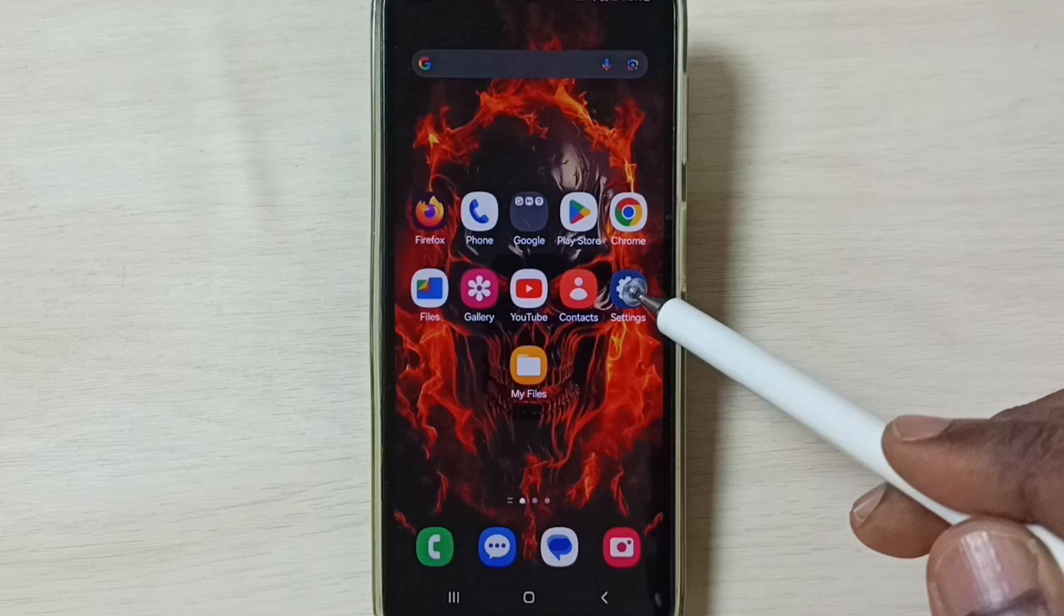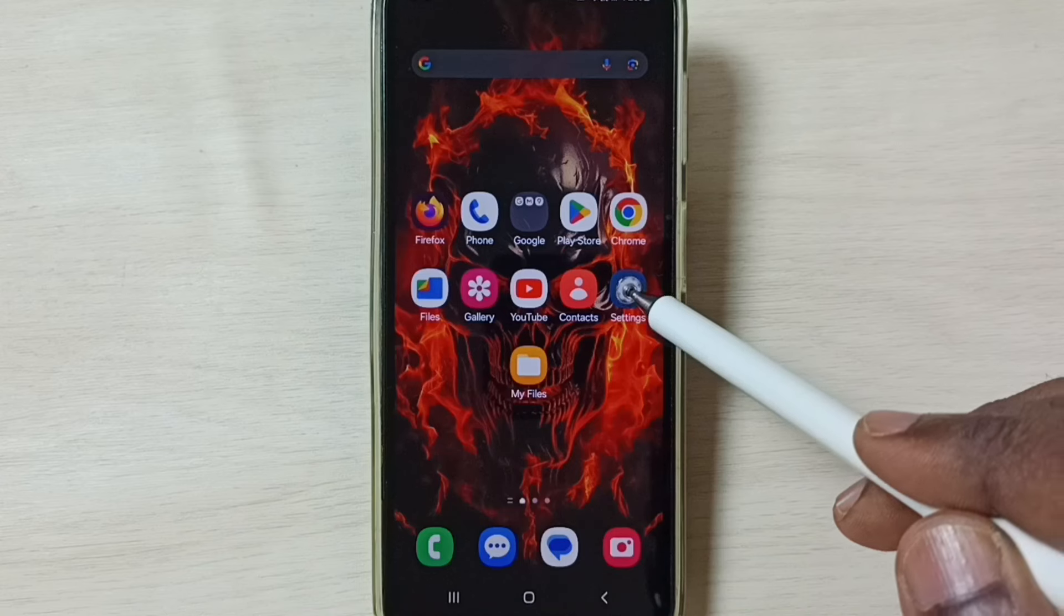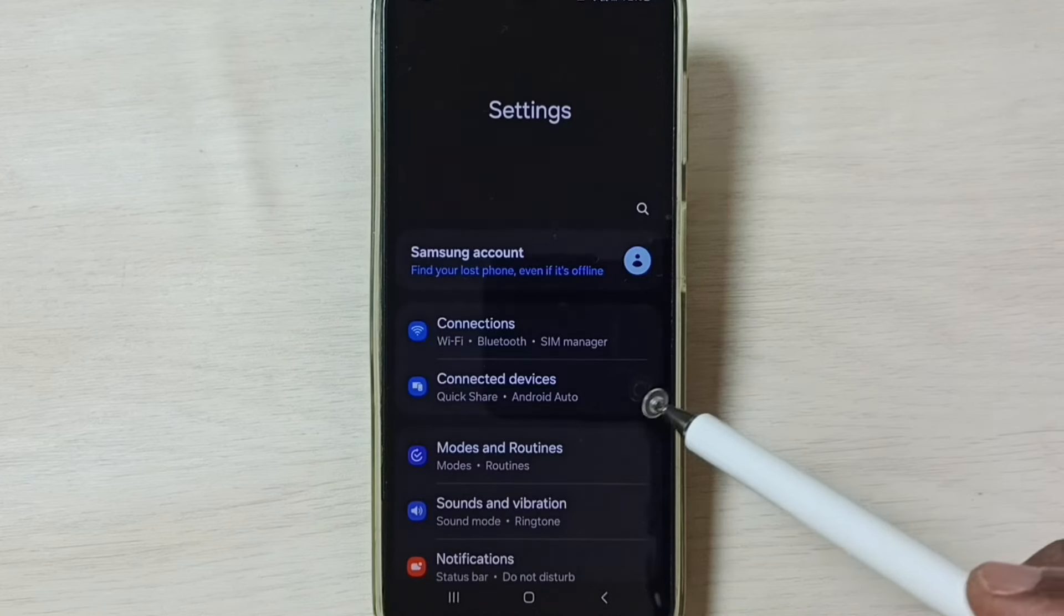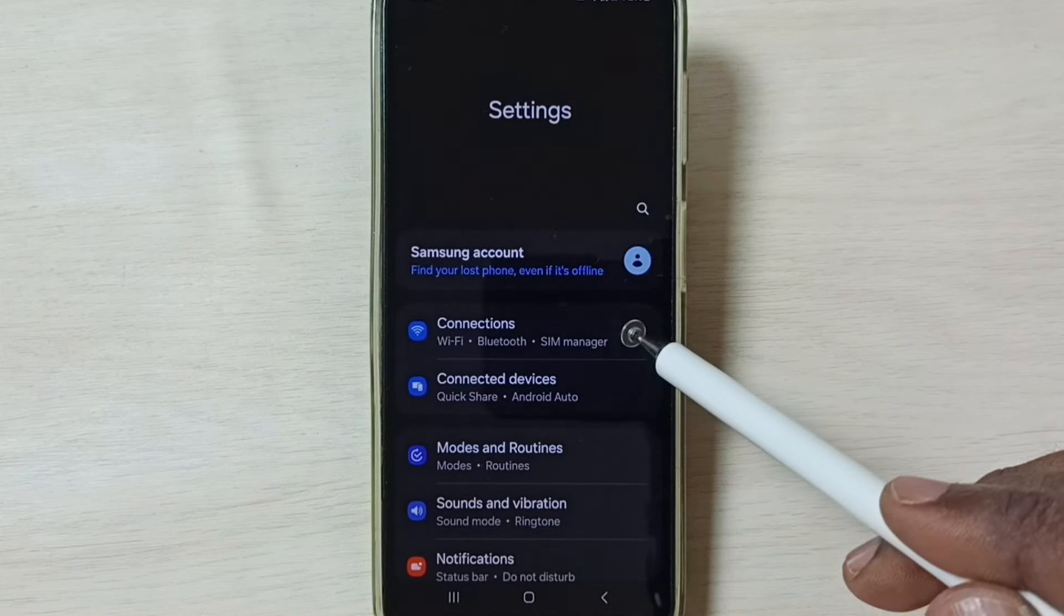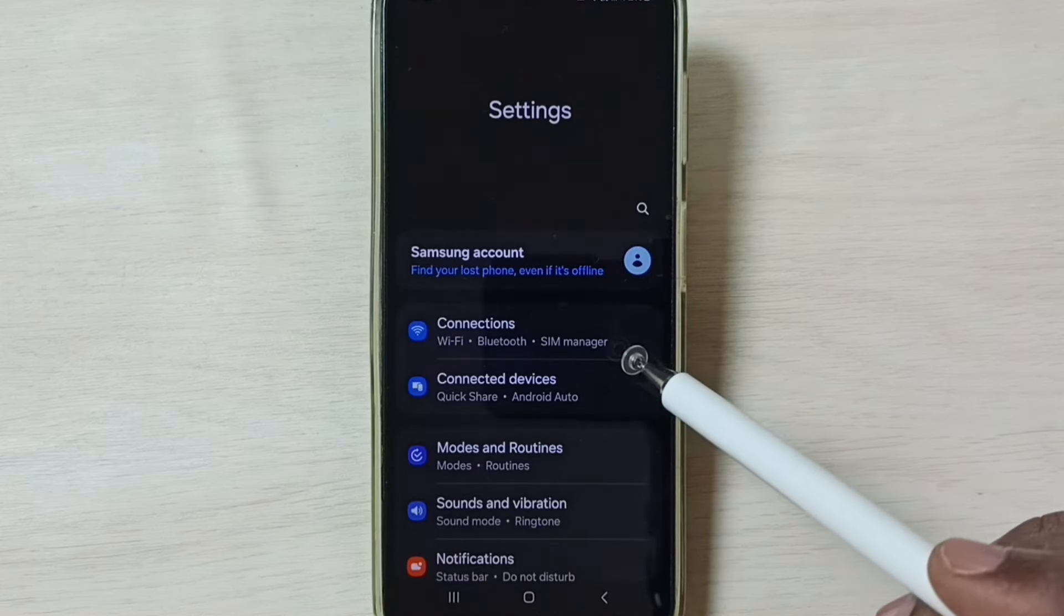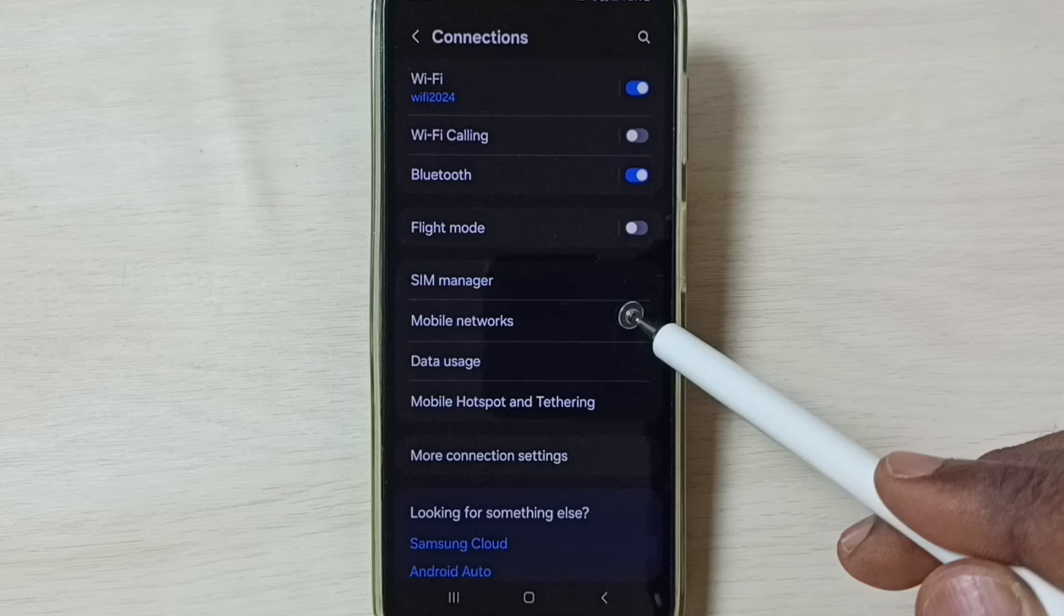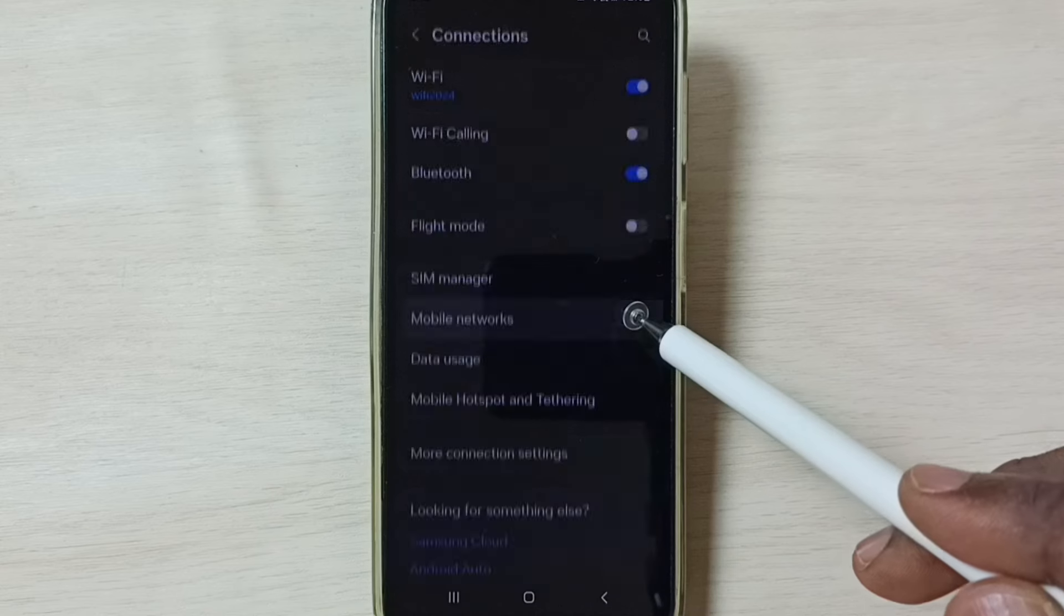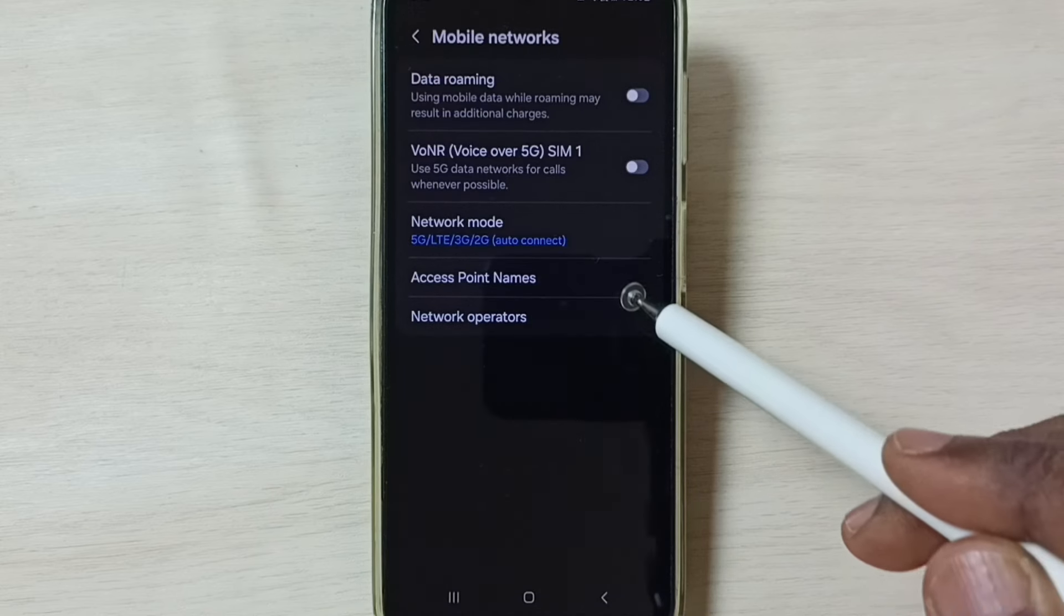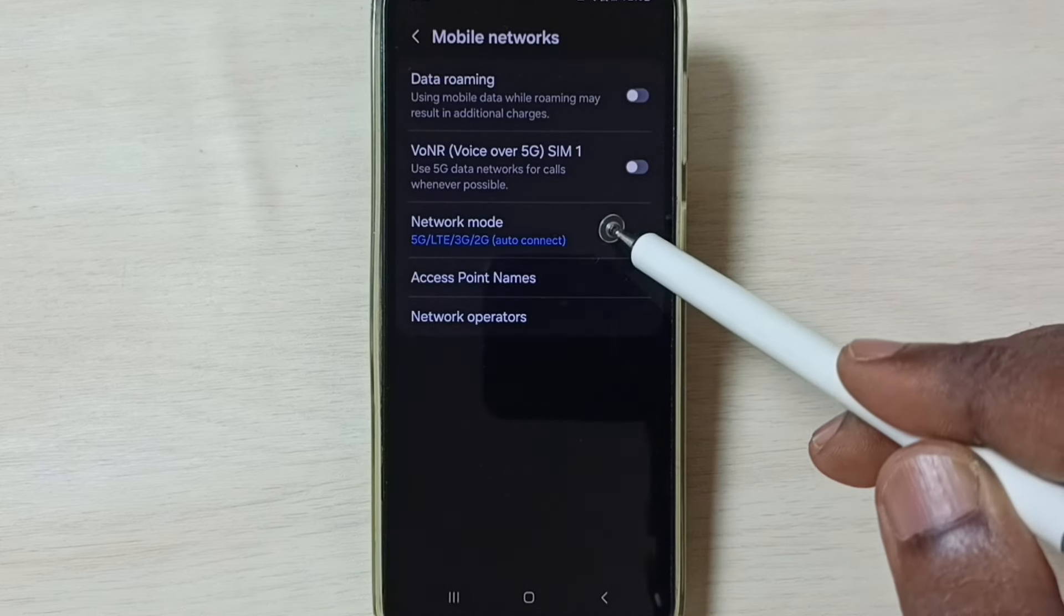Method two: again go to Settings, tap on the Settings app icon, go to Connections, go to Mobile Networks, tap on Network Mode.